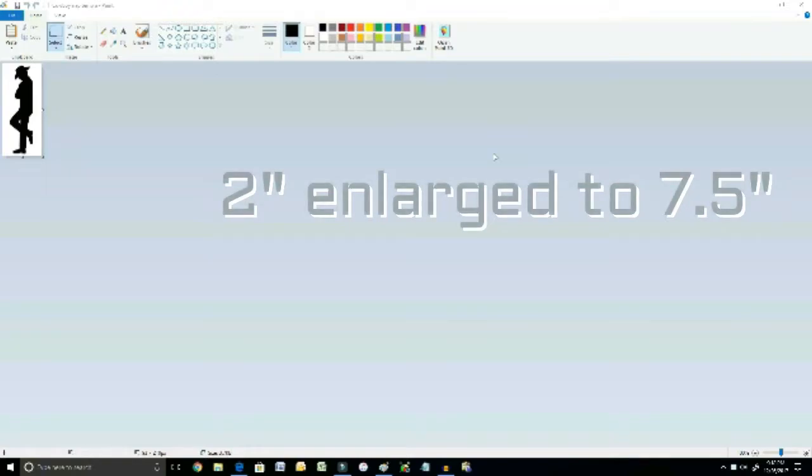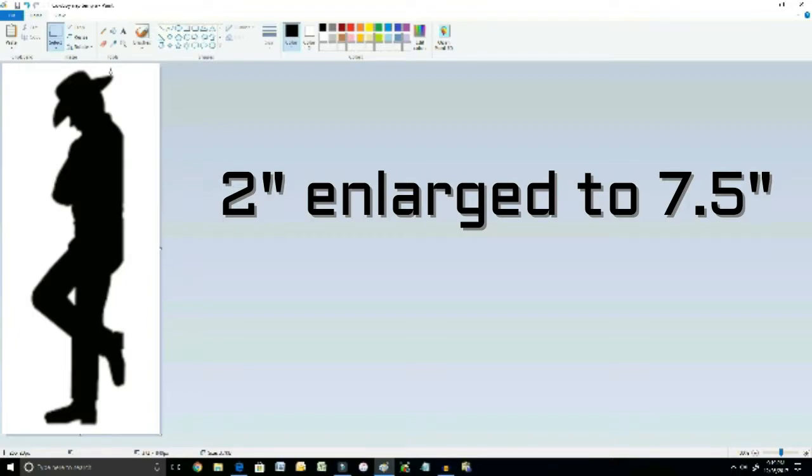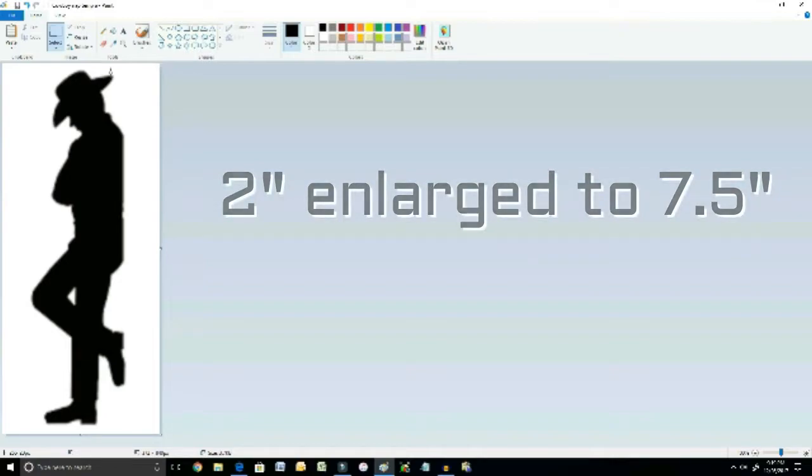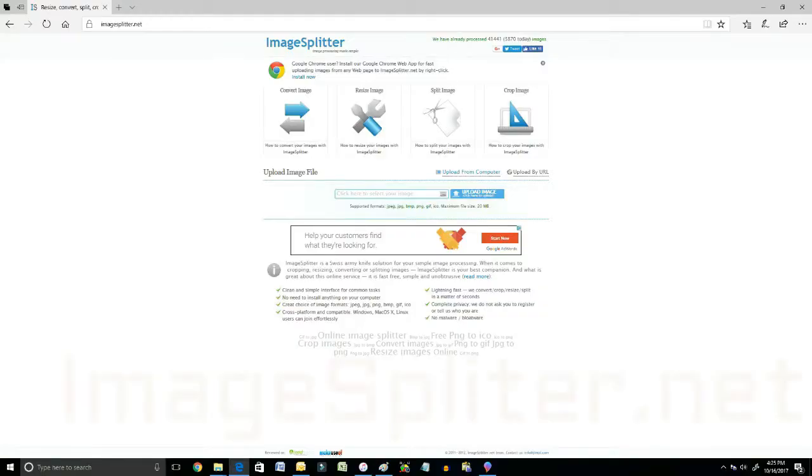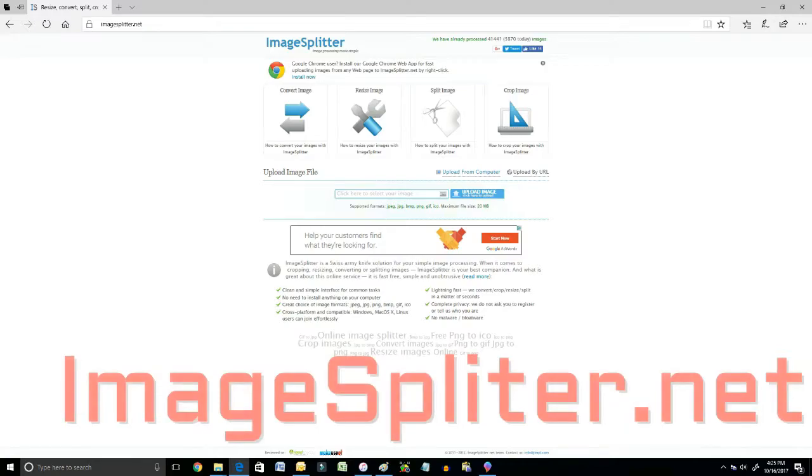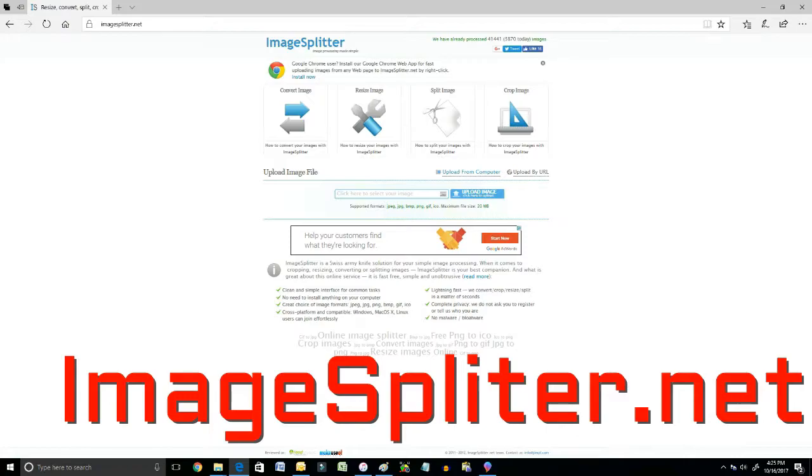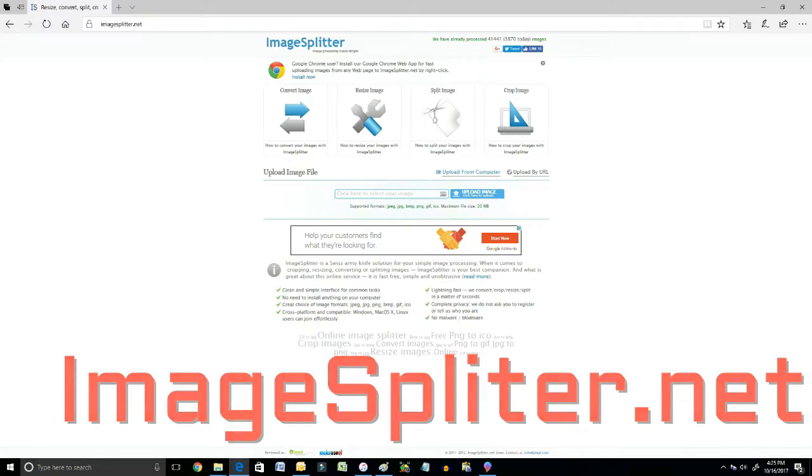So this is my 21 inch TV screen. What started out as about a 2 inch JPEG image has now been enlarged to about 7 and a half inches. Still a long ways to go to our 6 feet but I'll explain that as we go along. So in order to enlarge the image from about 7 and a half inches up to 6 feet, what we're going to do in the next step is go to a website and split the image into 5 different parts. So the name of the website is imagesplitter.net as you can see in the top left corner.